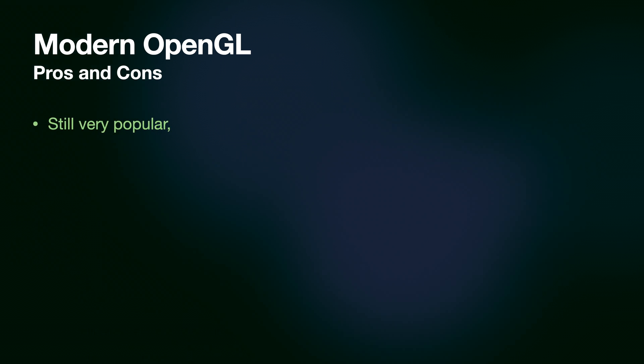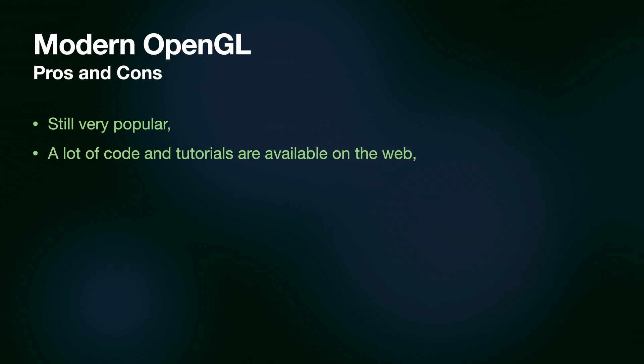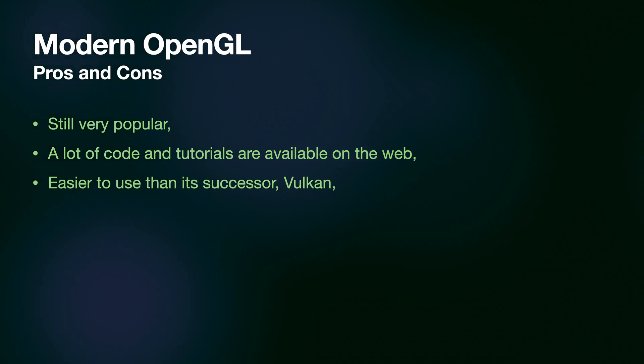OpenGL is still very popular. This means there are a lot of tutorials out there to learn from. It's also much easier to grasp than its successor Vulkan.